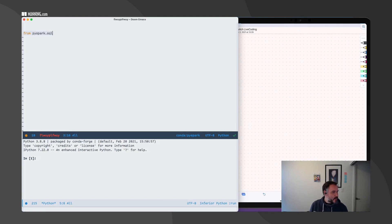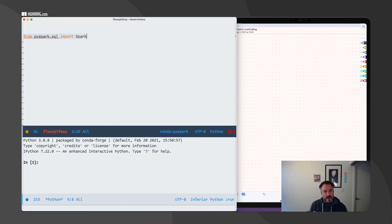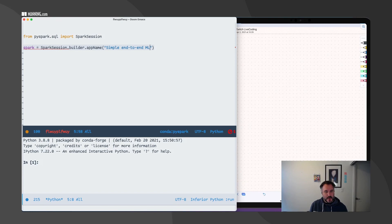From PySpark SQL, I'm going to zoom in to make things a little bit bigger. PySpark SQL import SparkSession, and then spark equals SparkSession, name — simple end-to-end ML process.